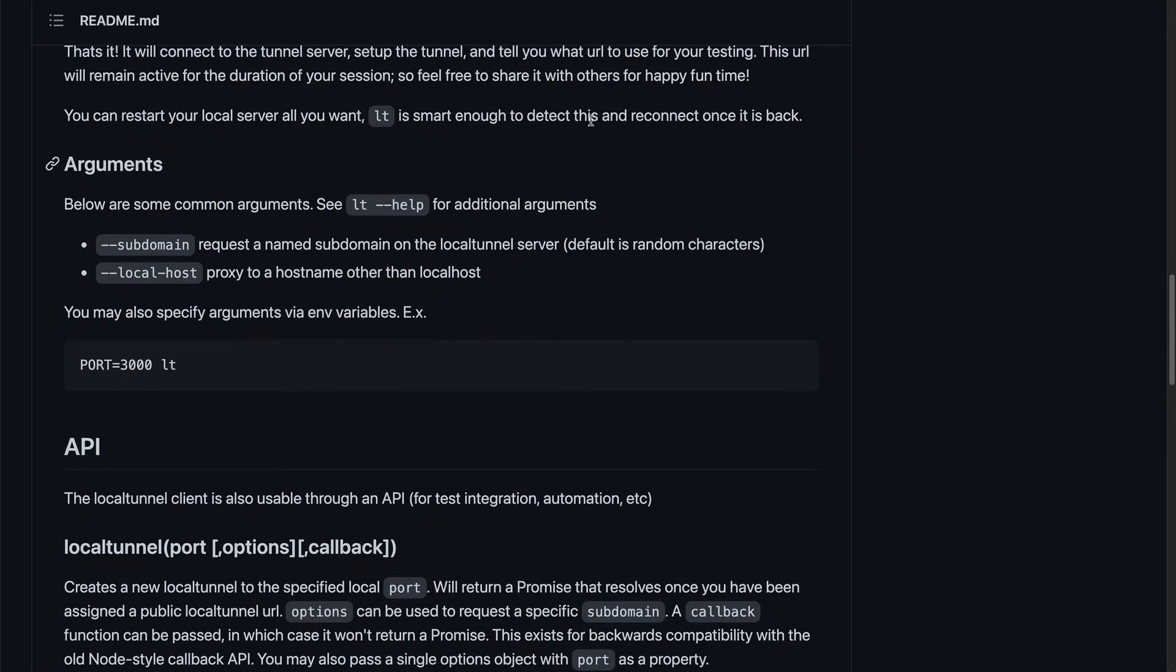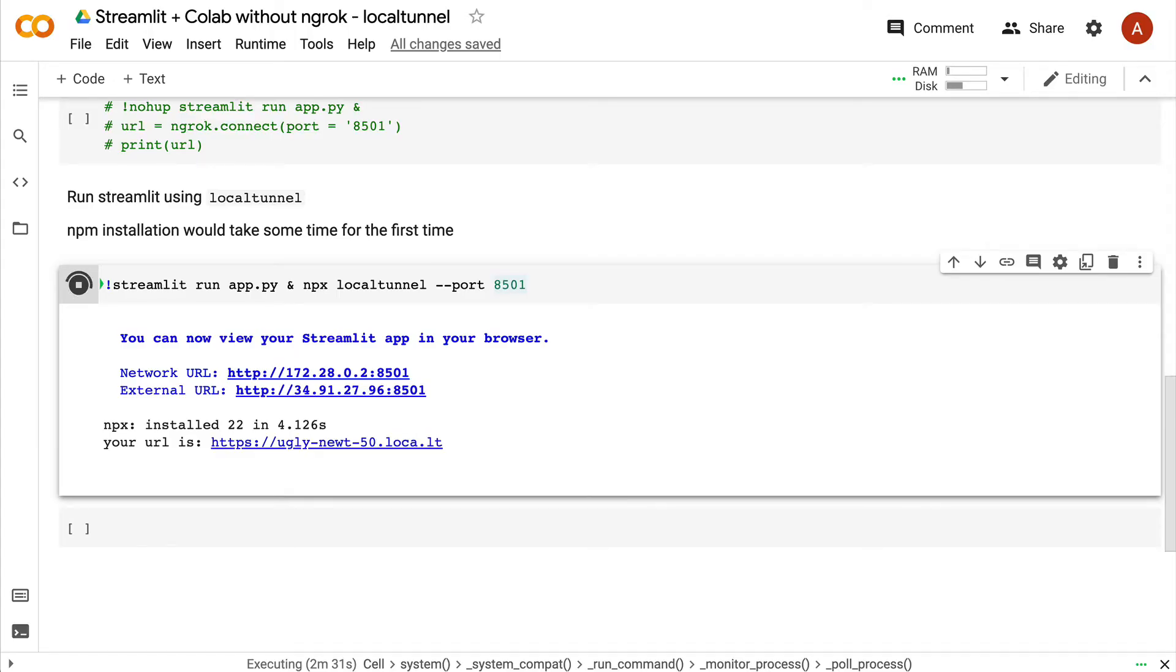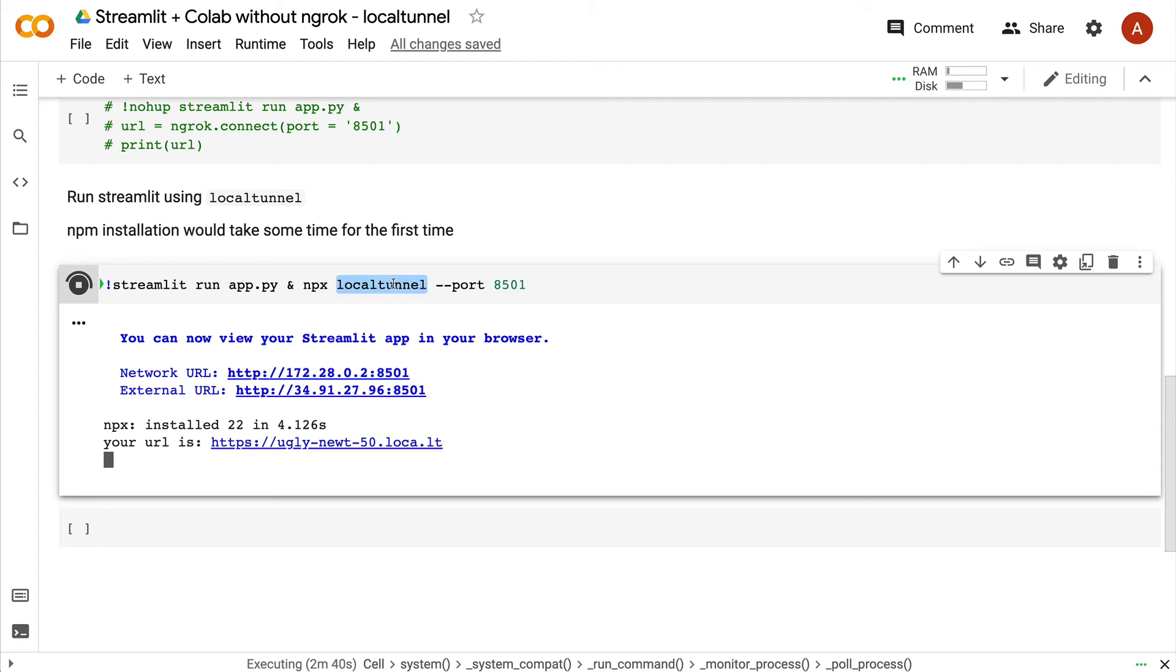Because you have already got npm on your Google Colab environment, the first time when you run this, it's going to install local tunnel, so the first time it's going to take a little bit of time, a couple of minutes. But after you do that, every time it's going to take a couple of seconds. In our case, it took only four seconds, and you can have your port tunneled.